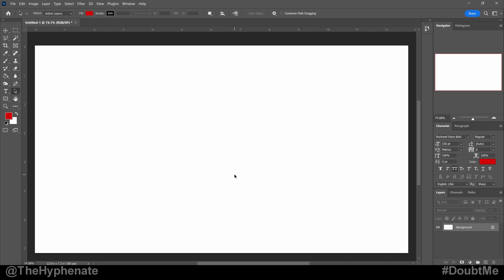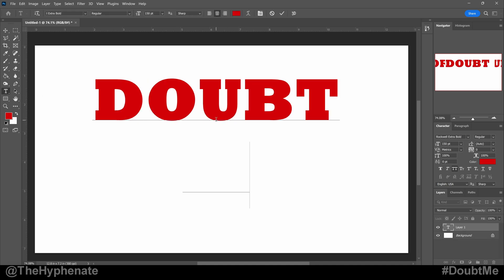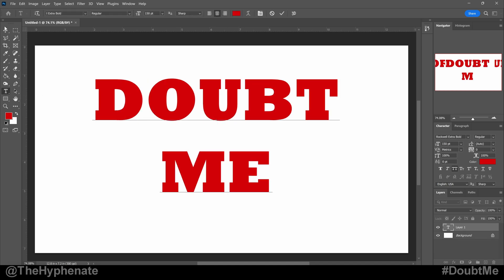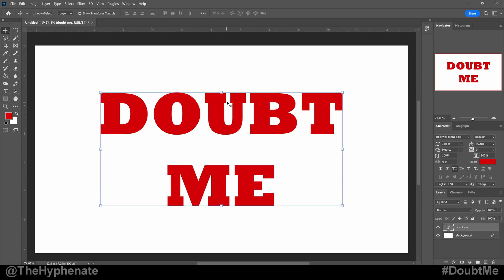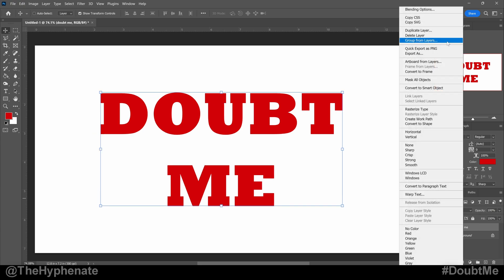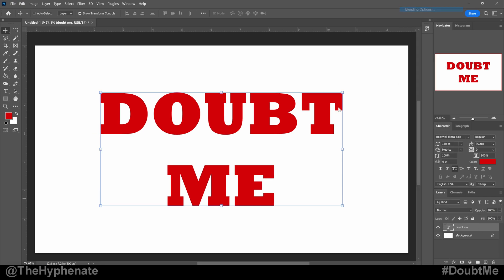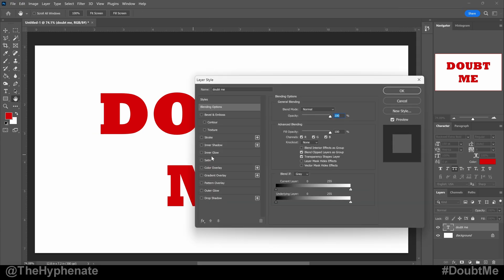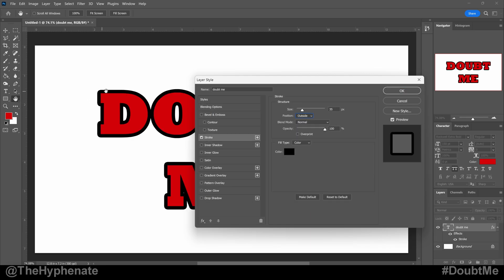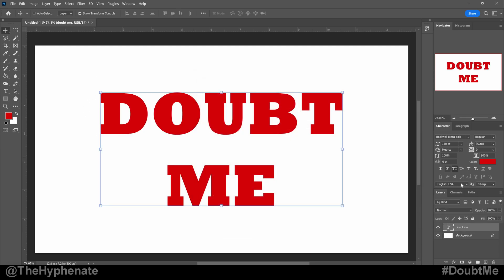So once you have your canvas, go ahead and go to the type tool, type out whatever you want with whatever font you want. Normally to add a stroke, you would right click on the layer, go to blending options and then go to stroke. However, this gives you rounded corners, so this is not the method we're going to use.